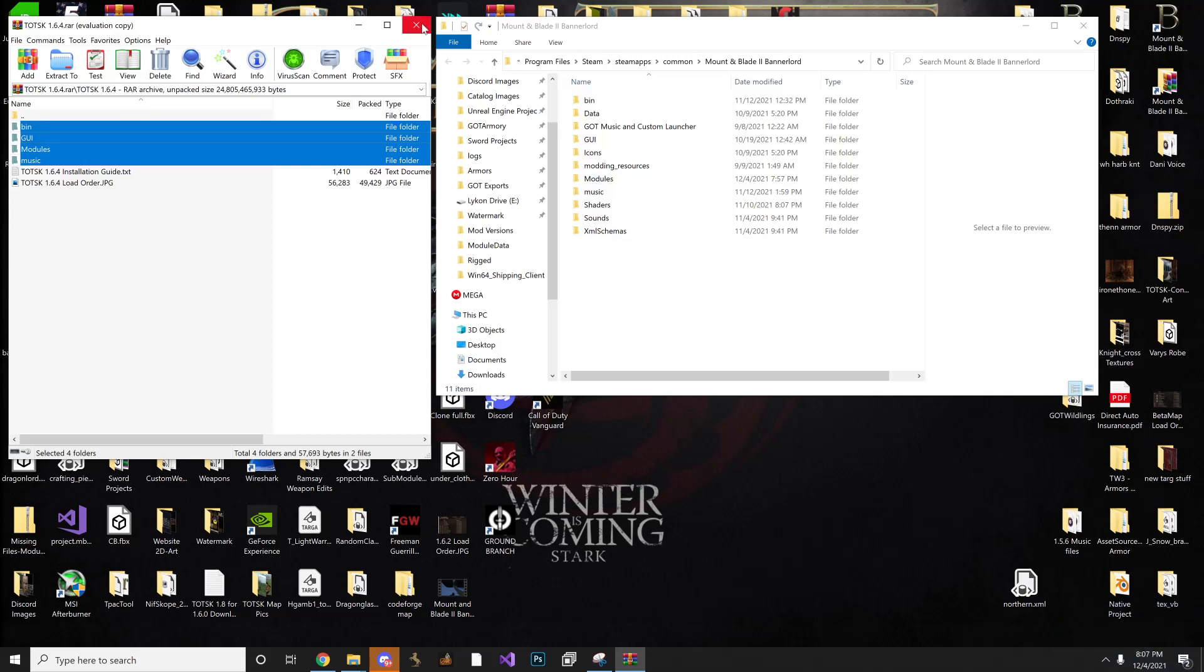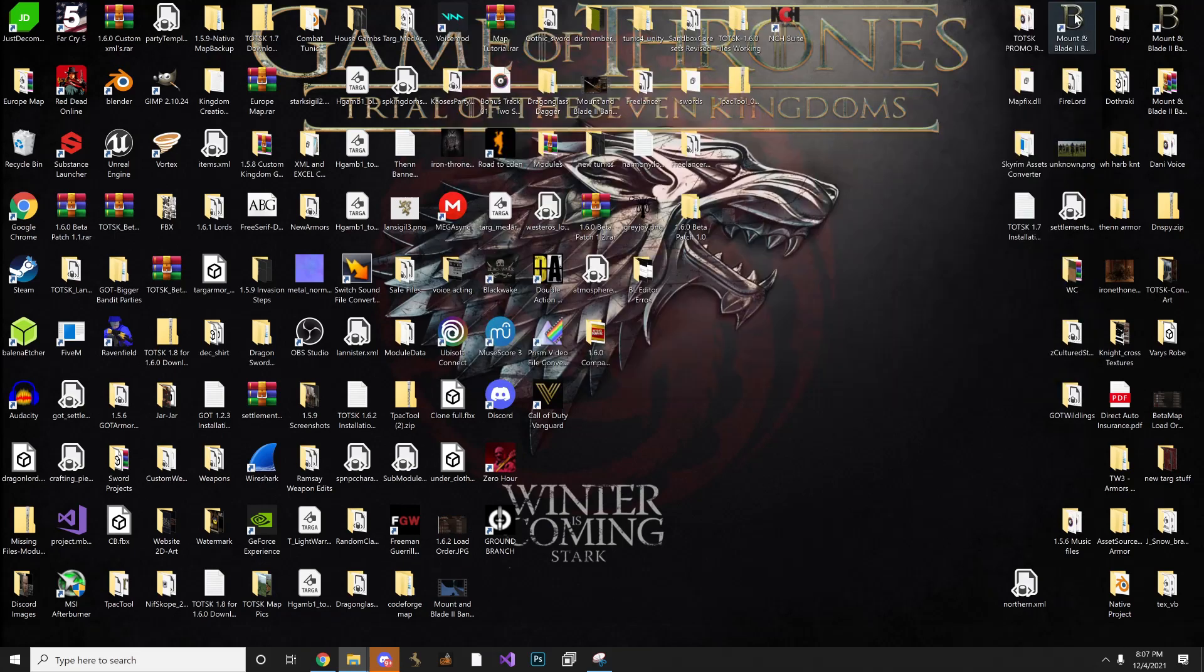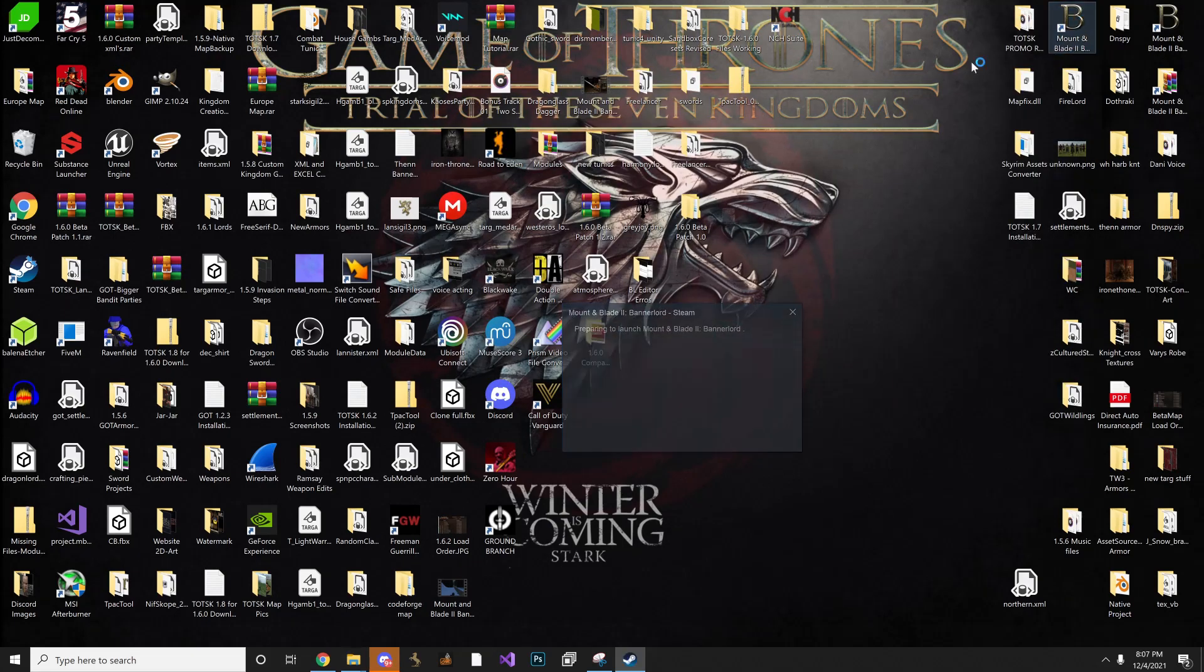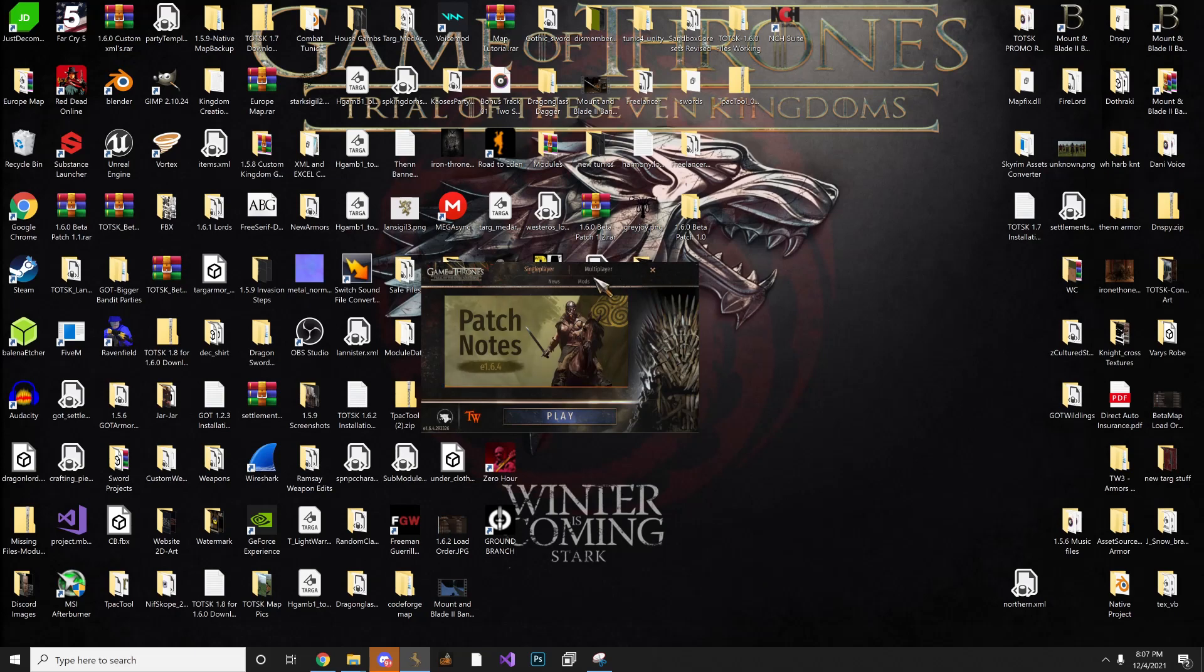So once you do that, you're going to launch the game. Once it launches, navigate to the mods.